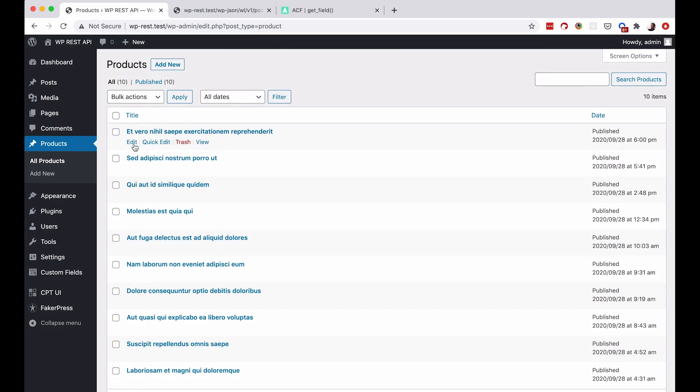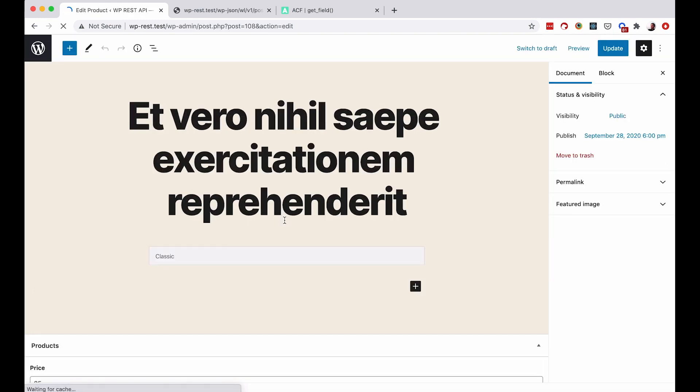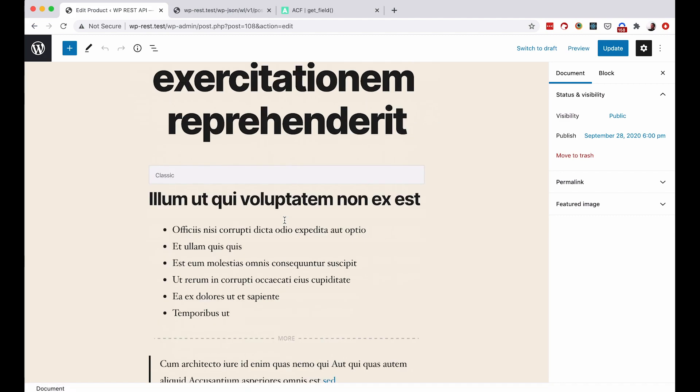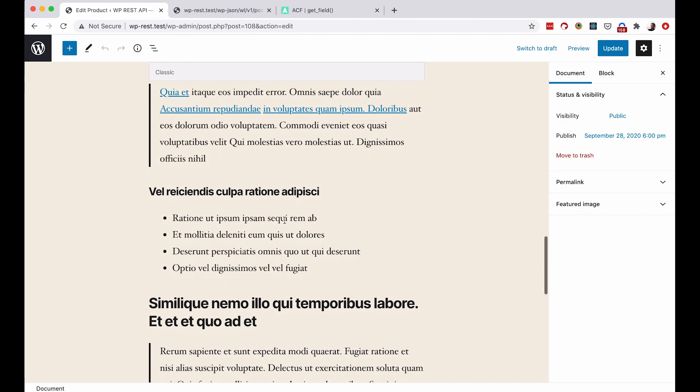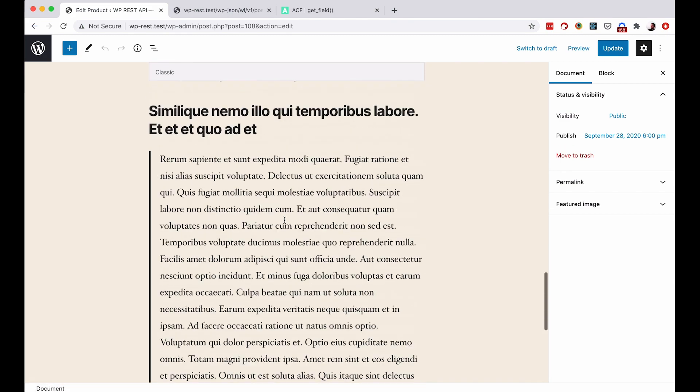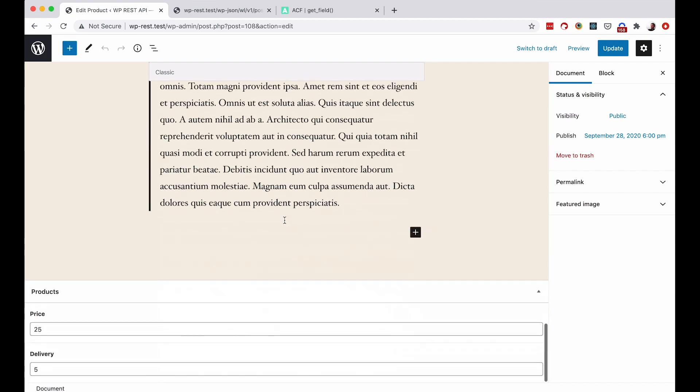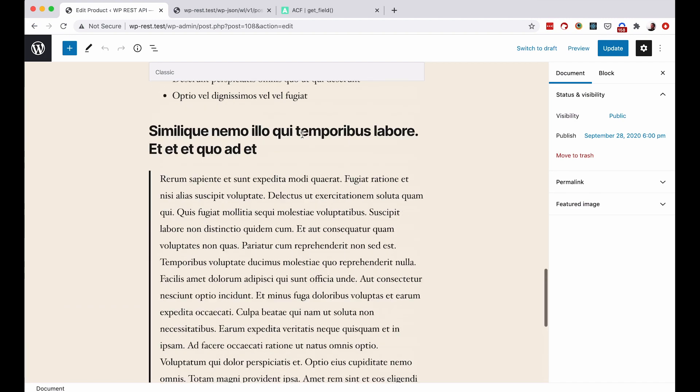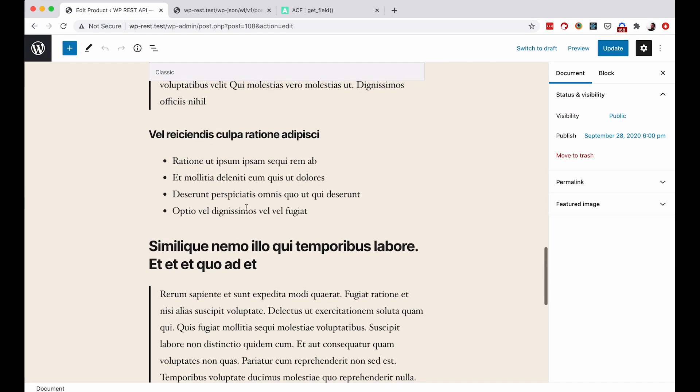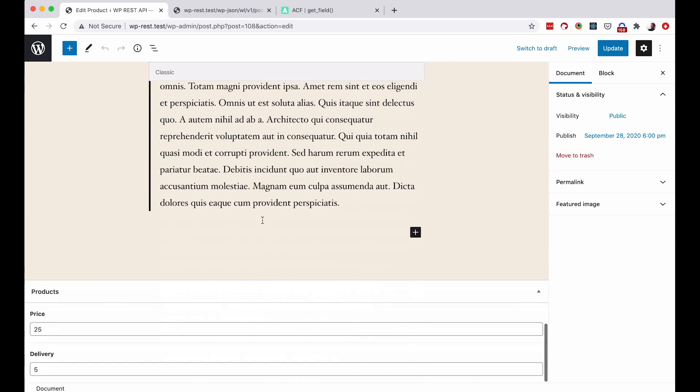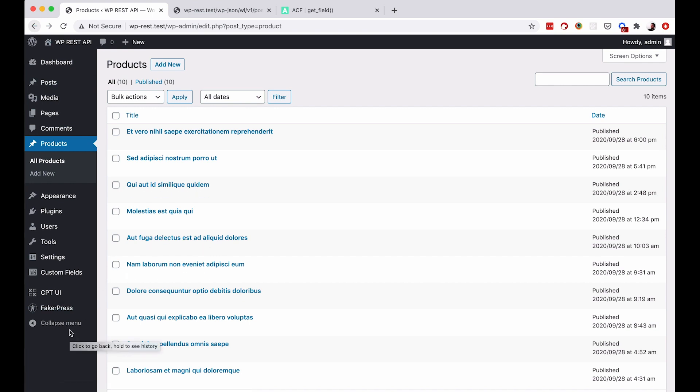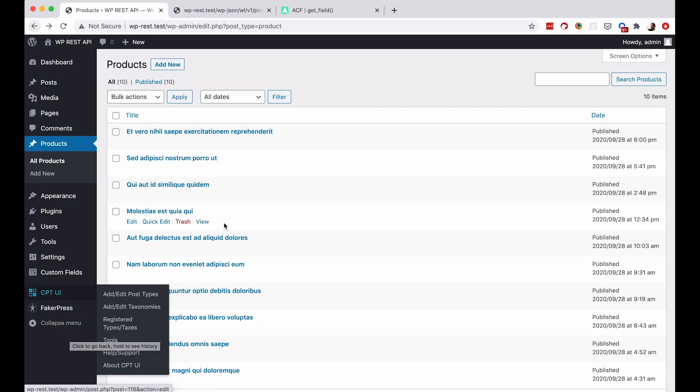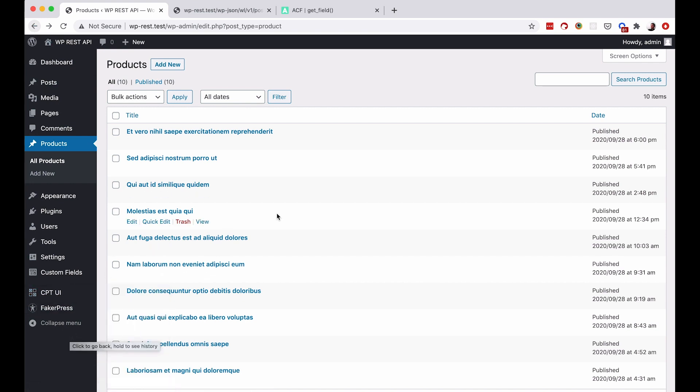And if you go to edit them you will see that those products have some custom fields. They are filled with FakerPress plugin, so that's where the text, this text is coming from. But what we are interested in is actually this price and delivery custom fields. They are created with ACF, advanced custom fields plugin of course.